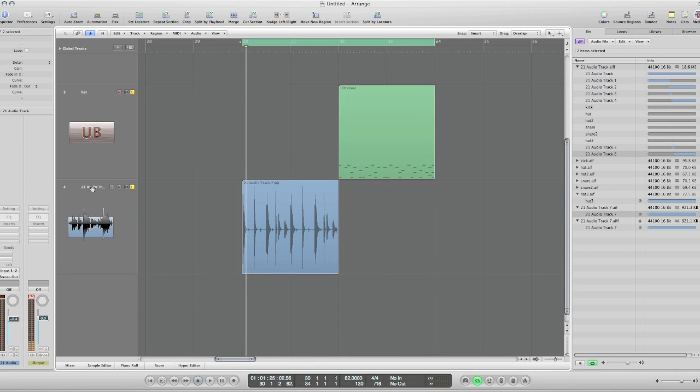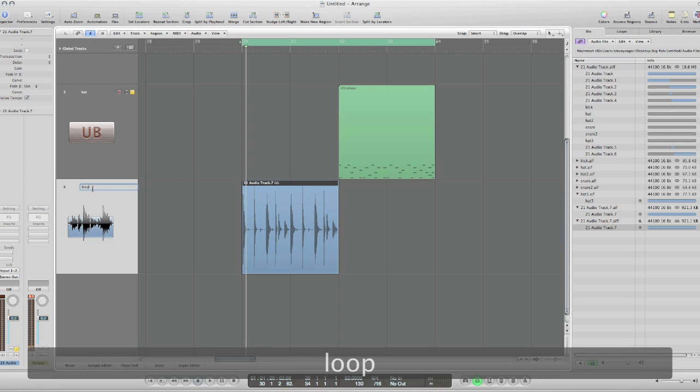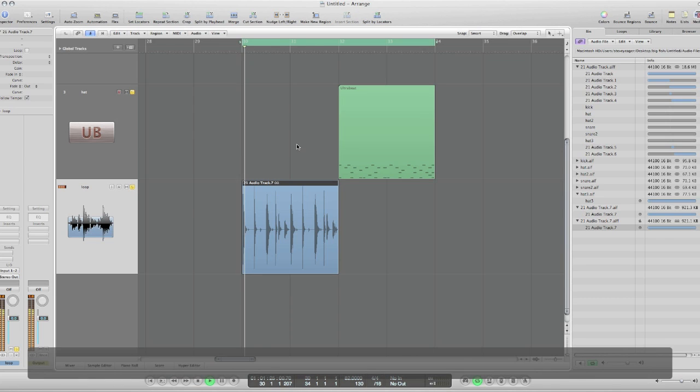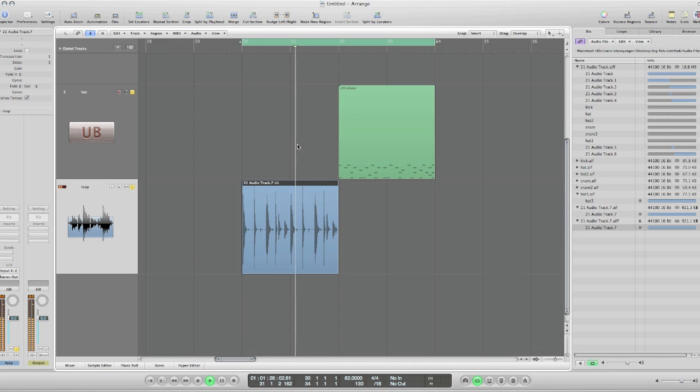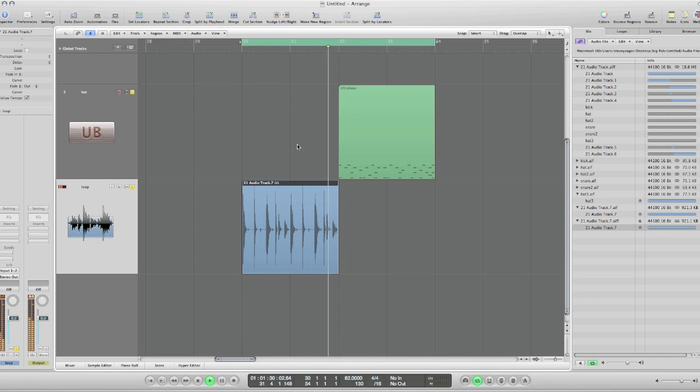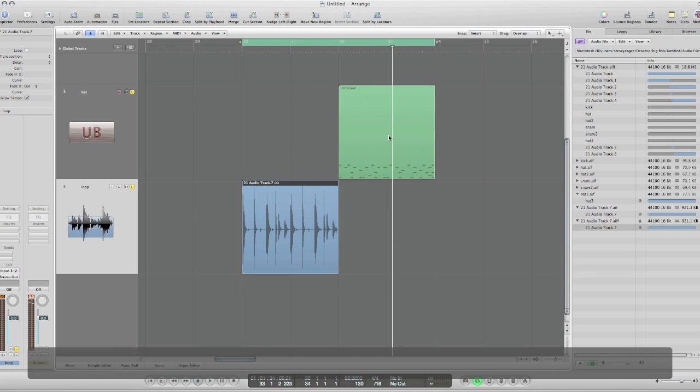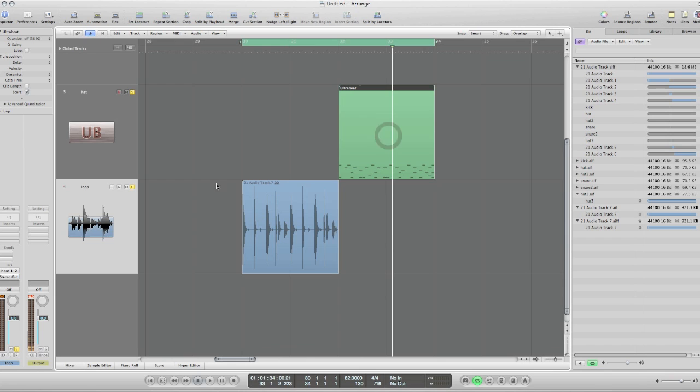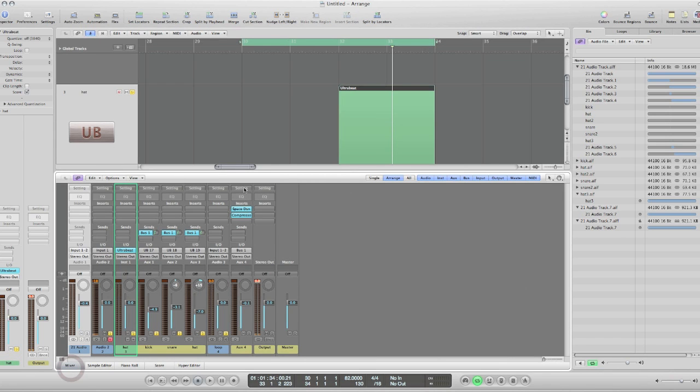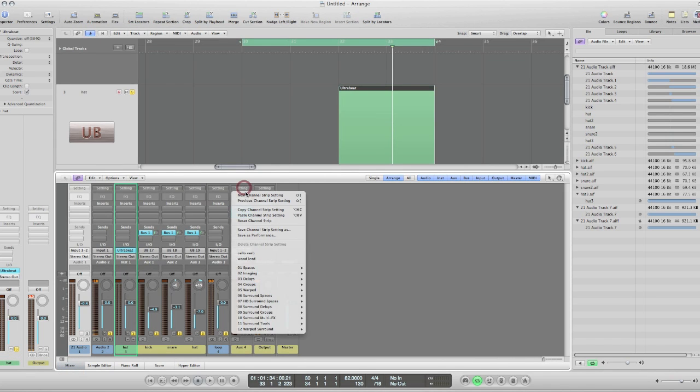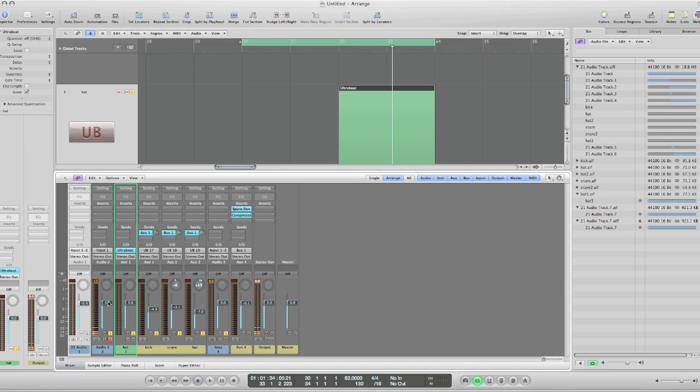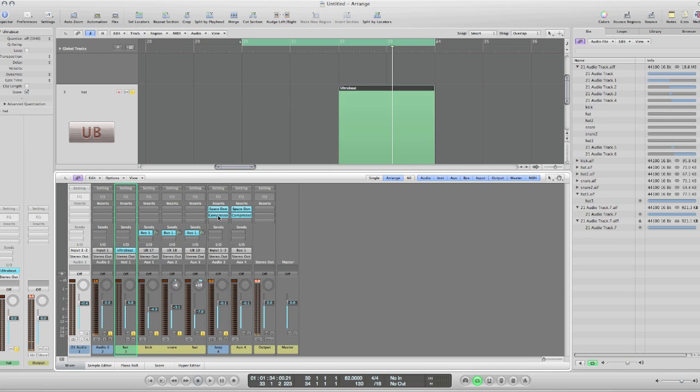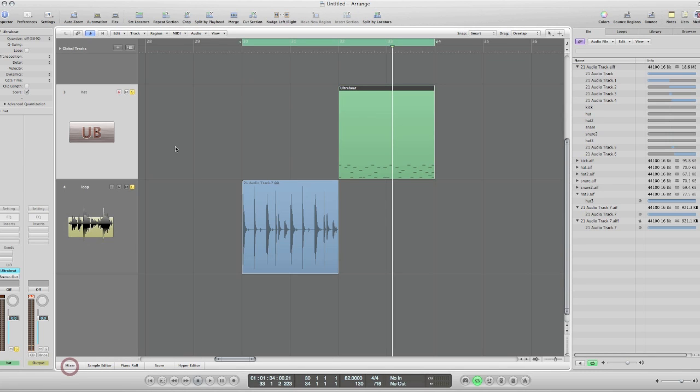So I'll just name this track Loop. So I can copy the settings from this track in the mixer. I'll go here, copy channel strip settings, and I'll just put it on this track and paste it. Now they both have the compressor and the same reverb, so we should be sounding closer.